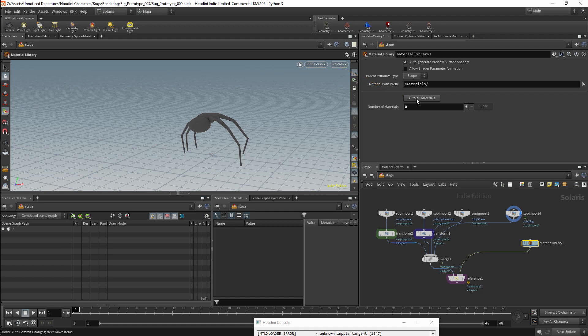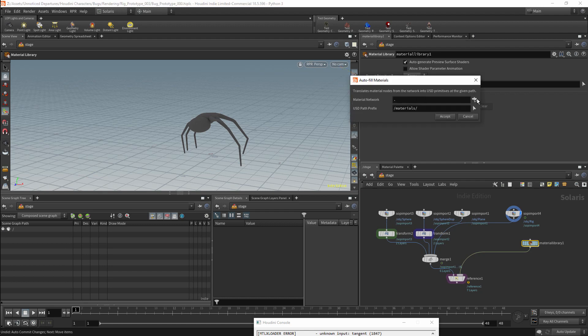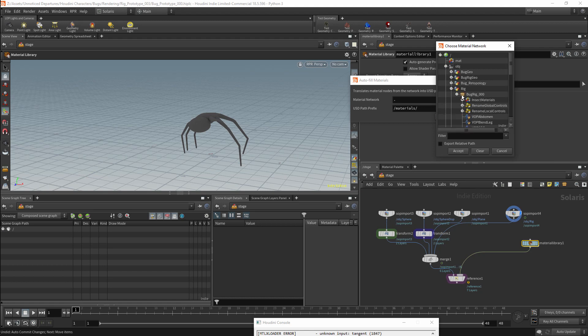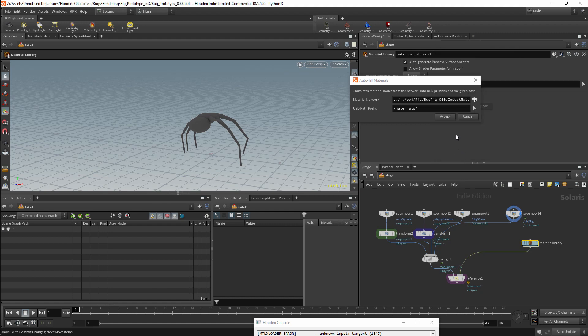I will then set the material network. In this case it will be under the object context, under the rig node. I will follow this path down until I find my material network, and I will select the material network itself.